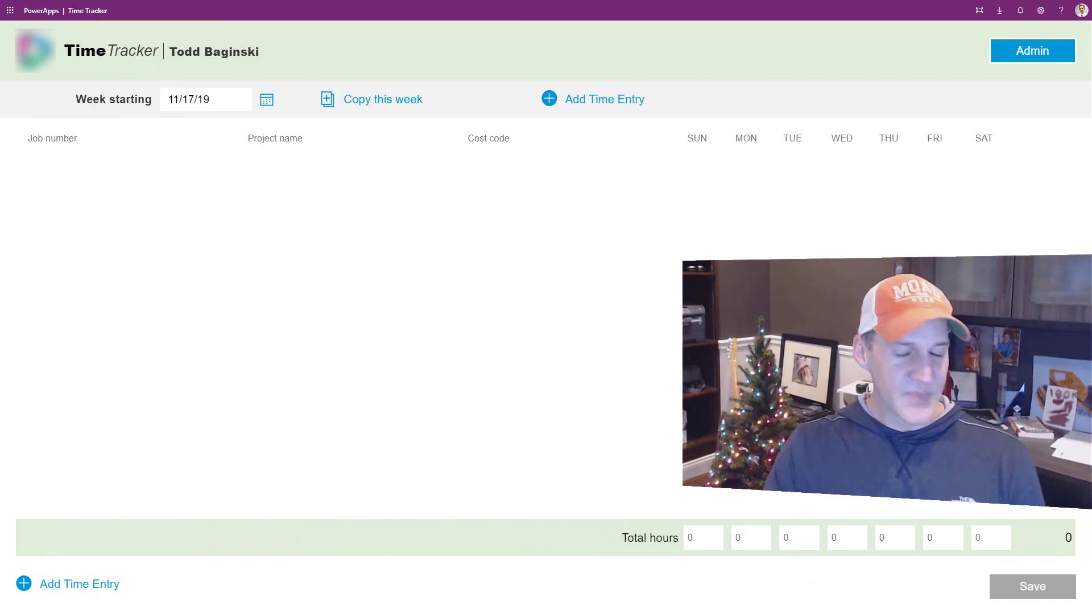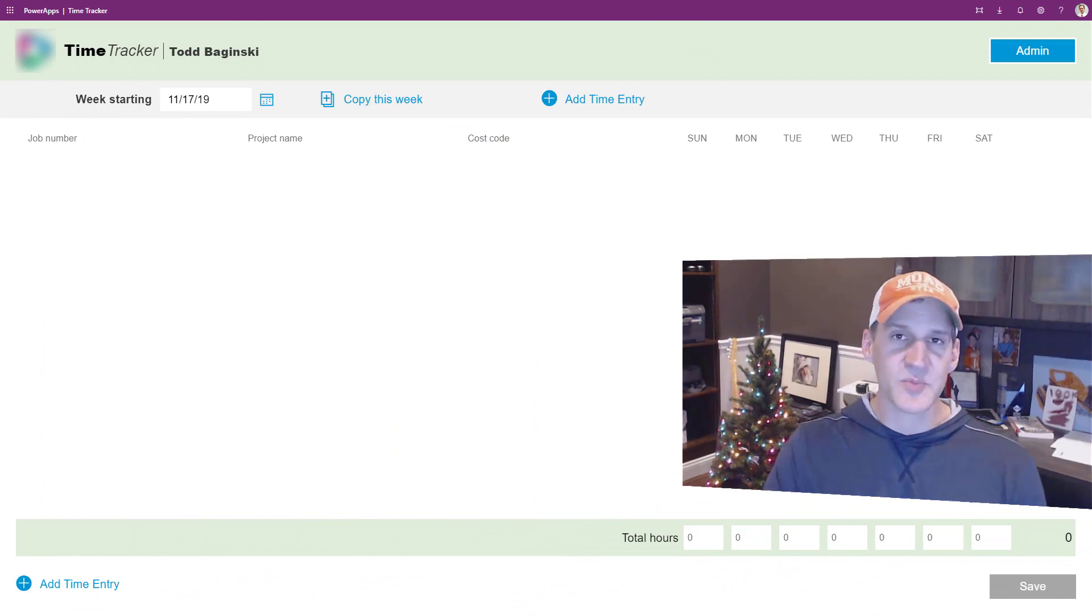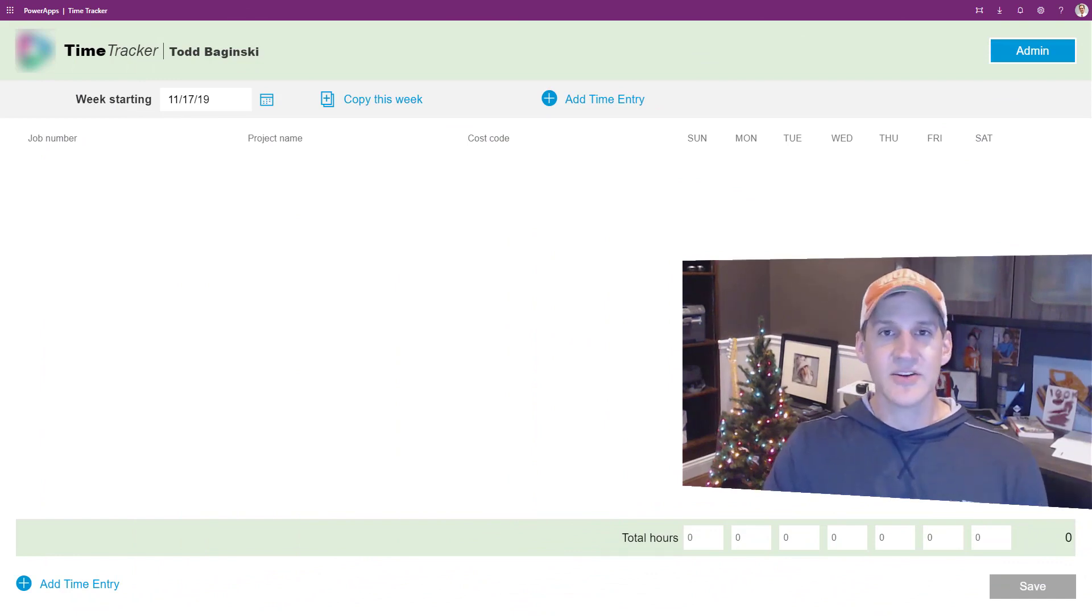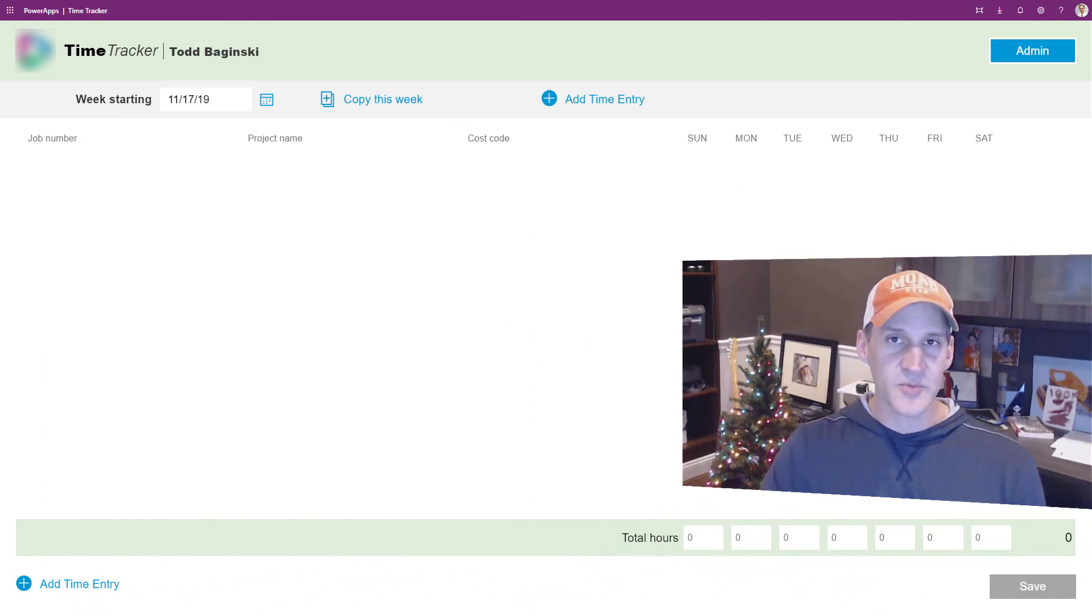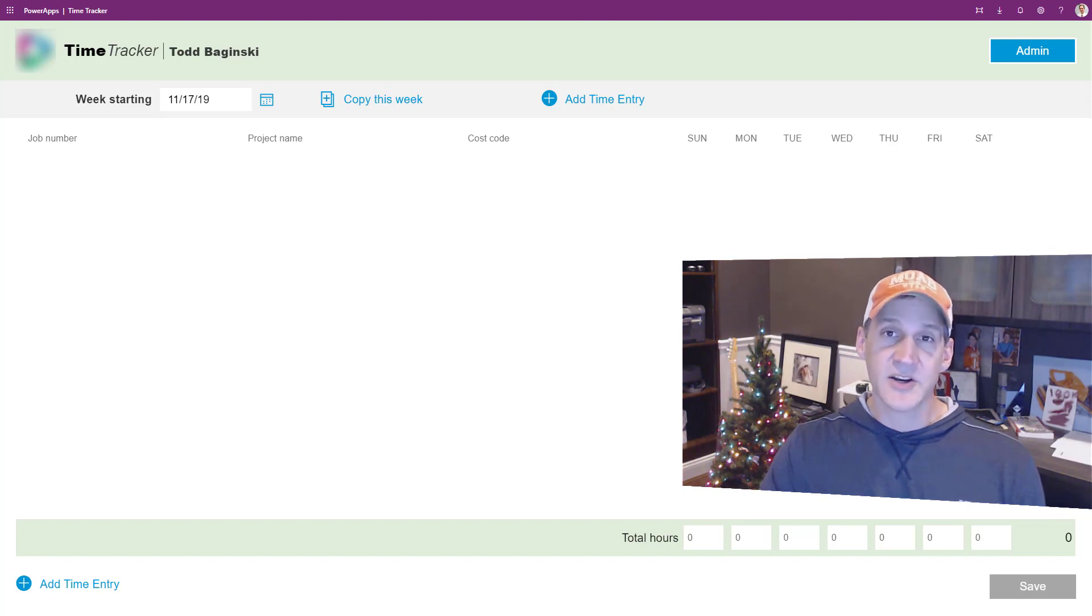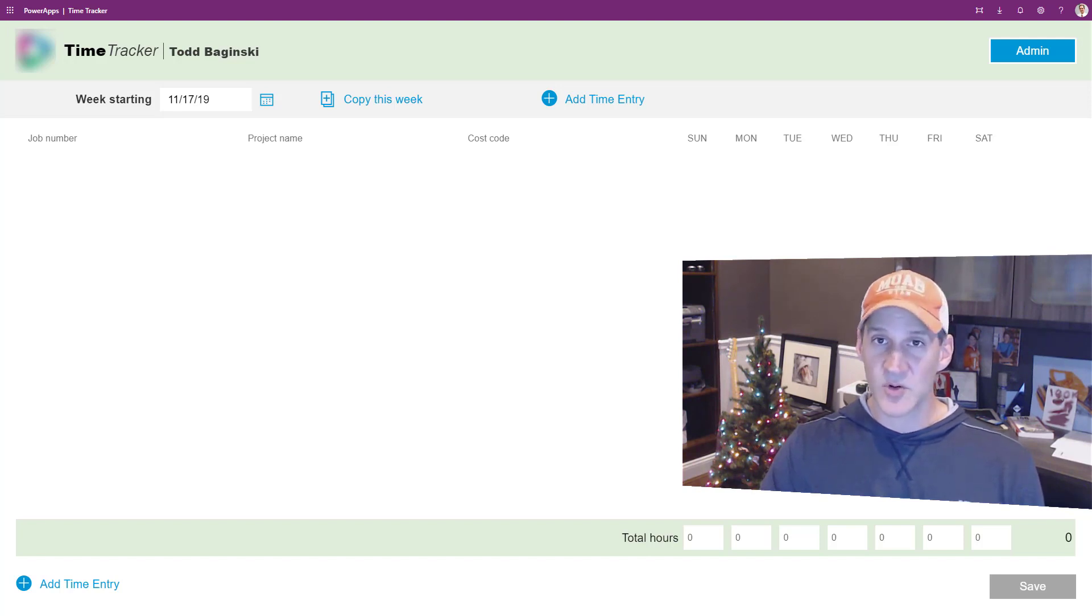And it brought to mind this app that we're looking at right here. This app is a simple time tracking app. It allows a company of over 400 people to track their time on either a tablet, a desktop, or a mobile device.